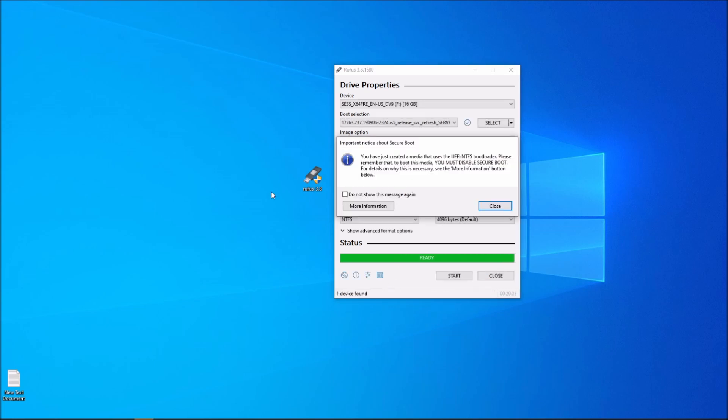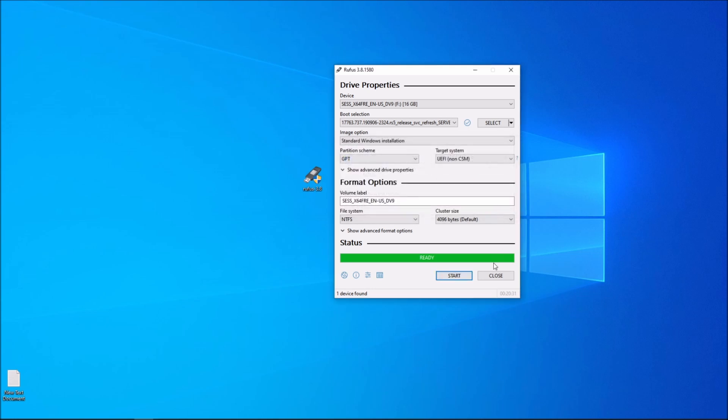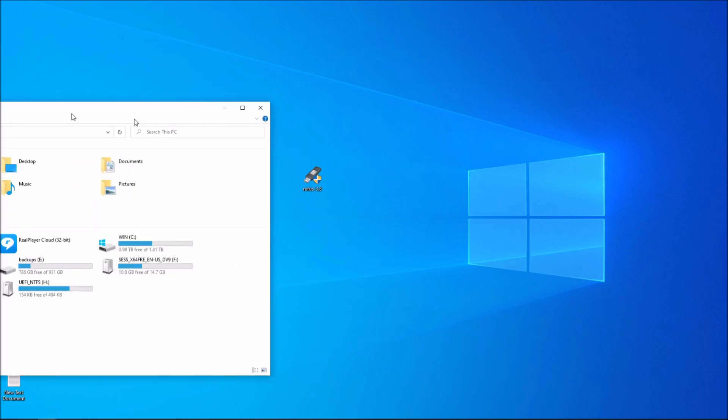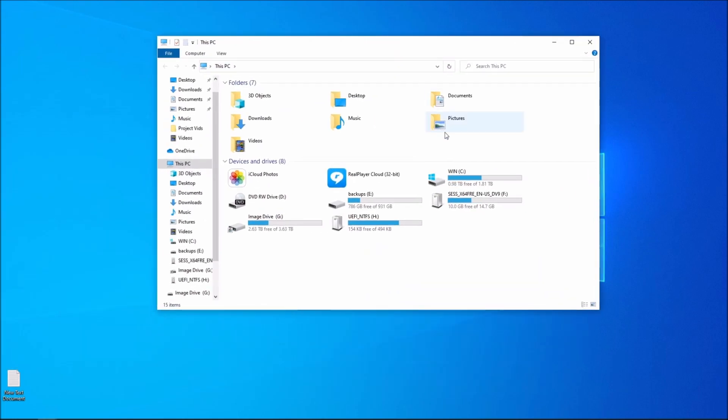Alright, there you have it. It says that we have finished the installation. We're going to click on close. We're going to close this. I am going to verify that the files have been installed.